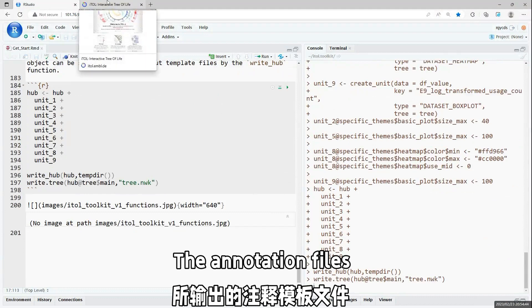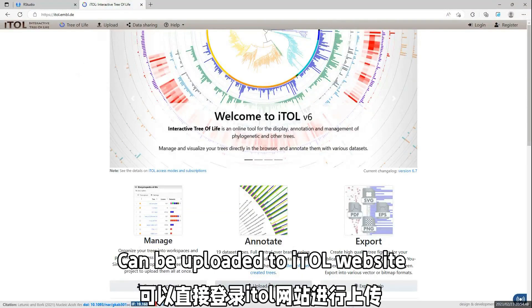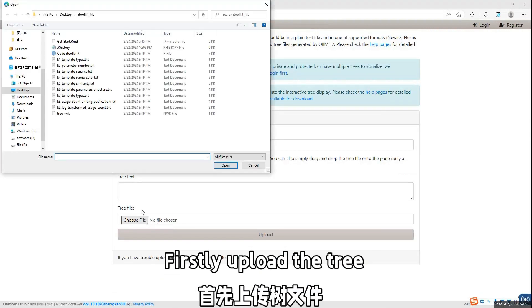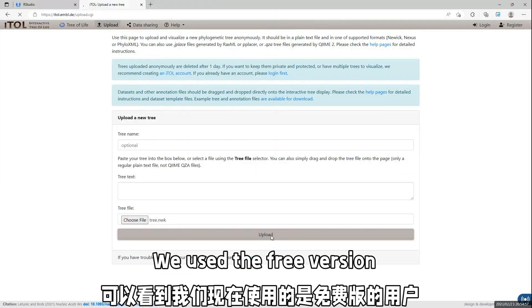And then, all the template files are saved locally. And then, when we go to iTOL website, firstly, we upload the tree file.